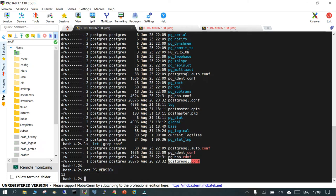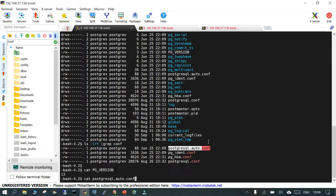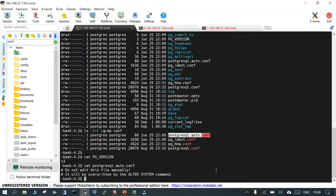There is another file called 'postgresql.auto.conf'. If you have executed any ALTER SYSTEM command and there is a dynamic parameter that can be changed while the database is running without requiring a restart, it will be stored in this file and your PostgreSQL instance or cluster is going to read it from here.